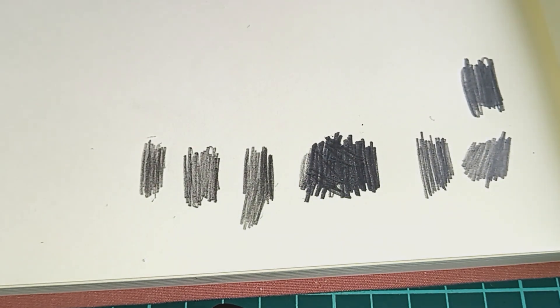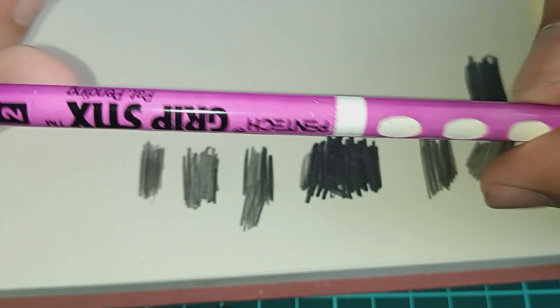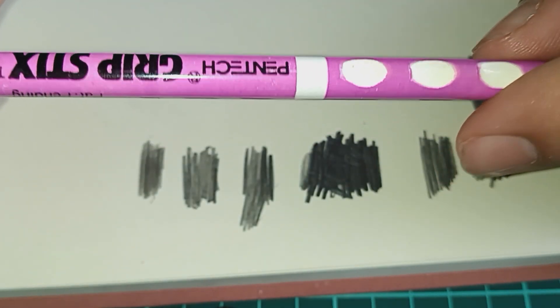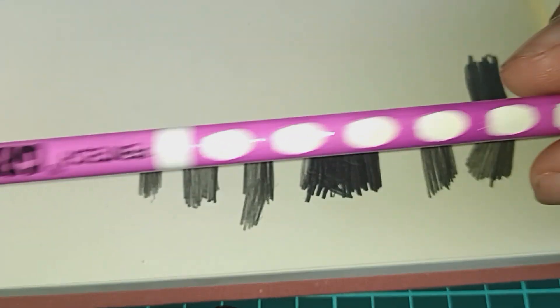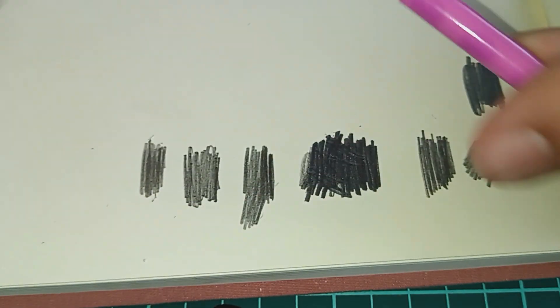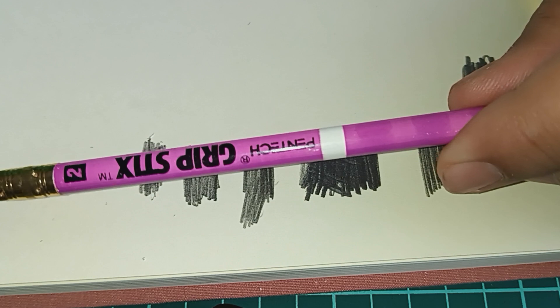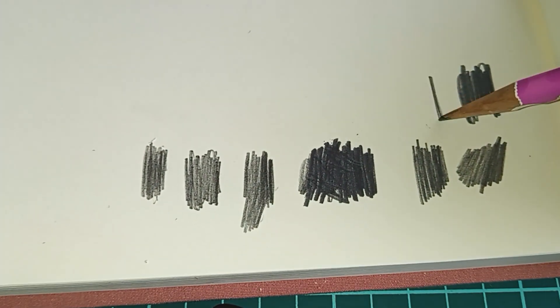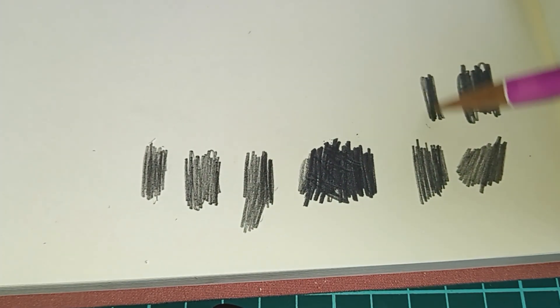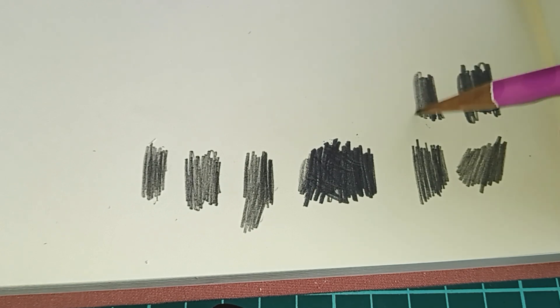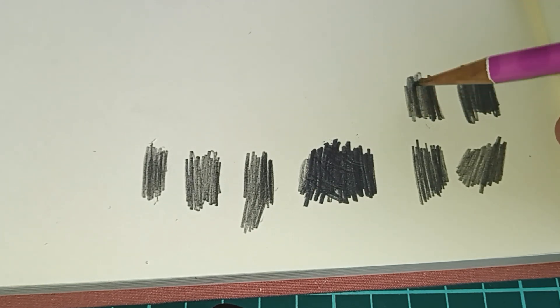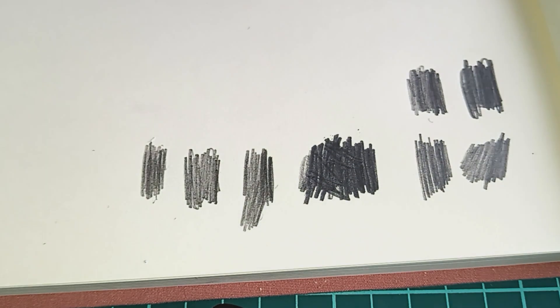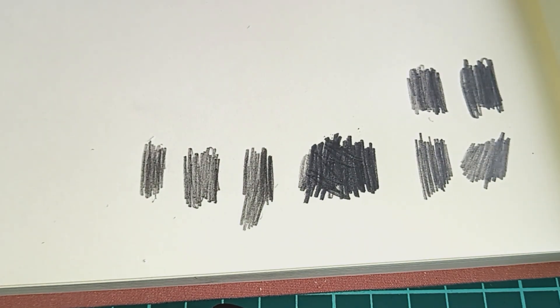And then we got this one. For any 90s kids out there, you might know about this. This is the Pentech Grip Sticks. I've gotten tons of various different types of these from lots. This one's kind of scratchy but also kind of smooth, weirdly enough. Nice. Alright. I'm going through these kind of quick because I got a lot of them here.